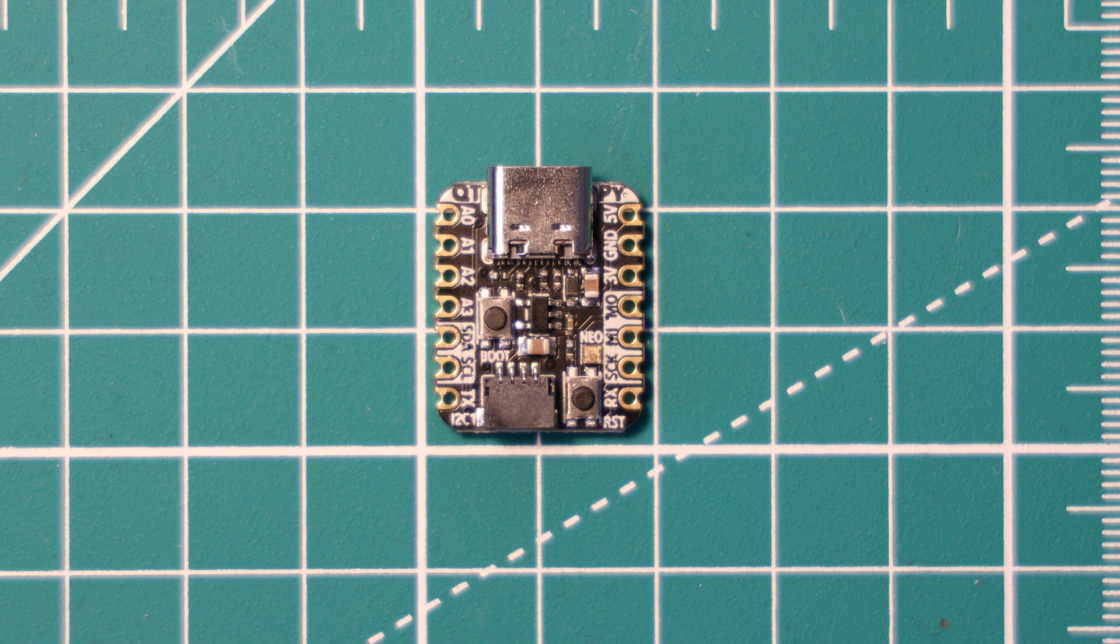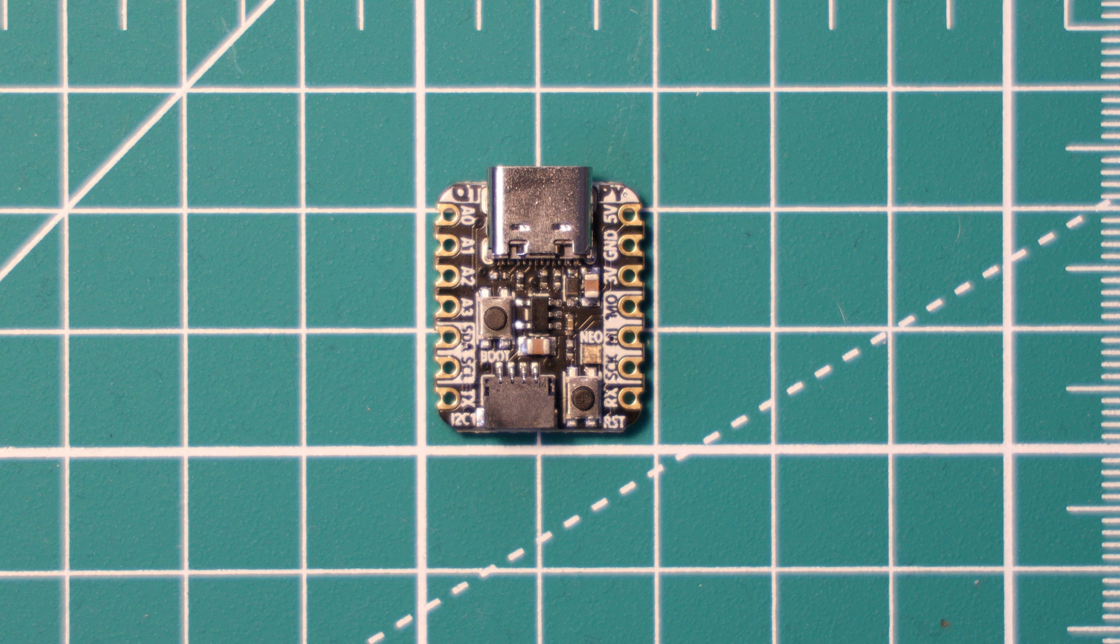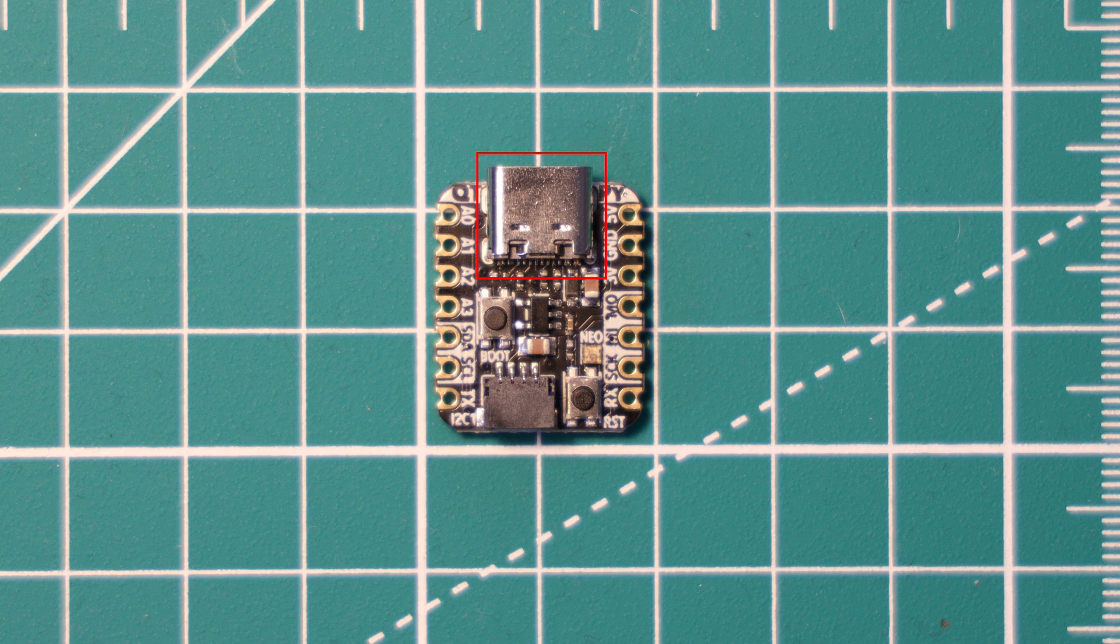So that's enough comparisons now to the Tiny2040, and most of the specifications are the same. To start with, it has a USB-C connector, which is very nice to see and helpful if you're incorporating this into small projects like wearables, as a reversible connector can make it a bit easier to access and more user-friendly.